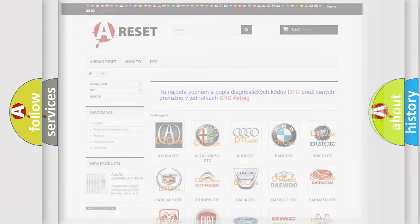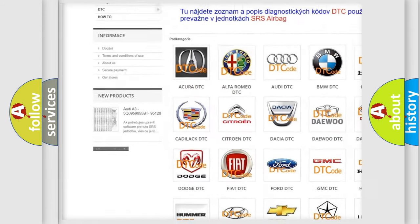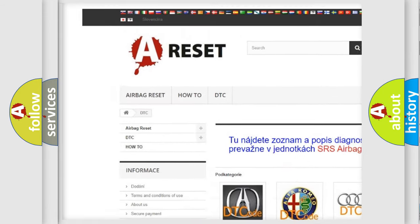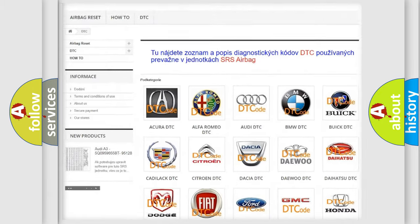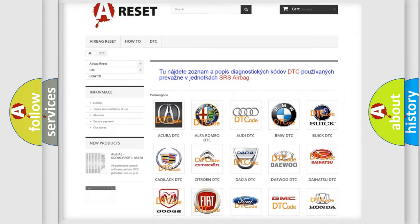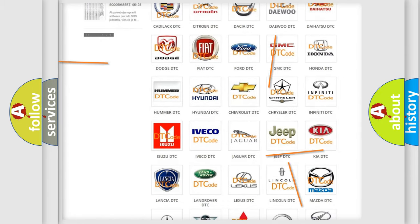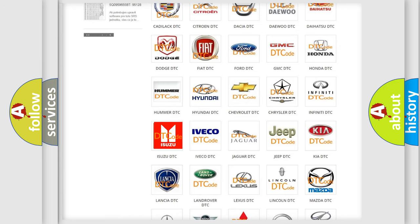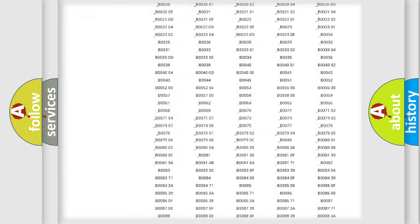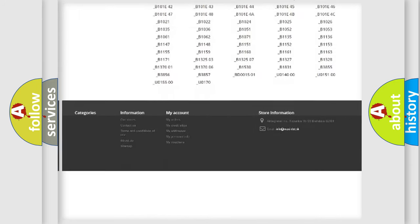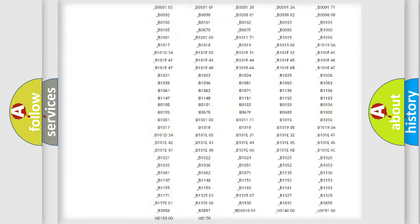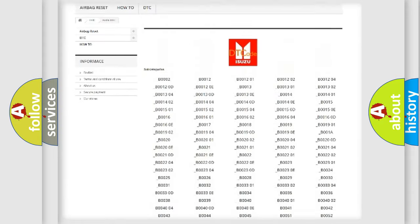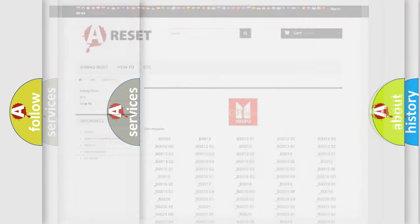Our website airbagreset.sk produces useful videos for you. You do not have to go through the OBD2 protocol anymore to know how to troubleshoot any car breakdown. You will find all the diagnostic codes that can be diagnosed in Isuzu vehicles, also many other useful things.